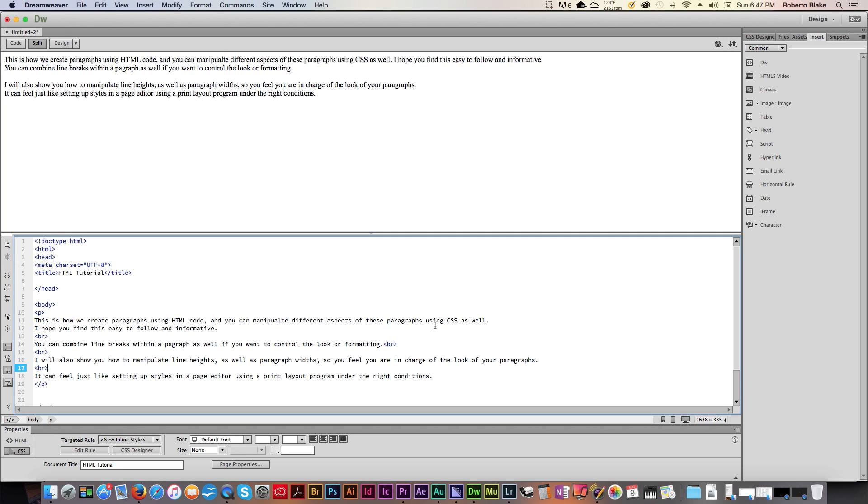Hey everybody, this is Roberto Blake of robertoblake.com helping you create something awesome today. So today we're going to be doing another tutorial on web design and HTML coding and today I'm going to show you how to control, create and manipulate paragraphs in HTML.